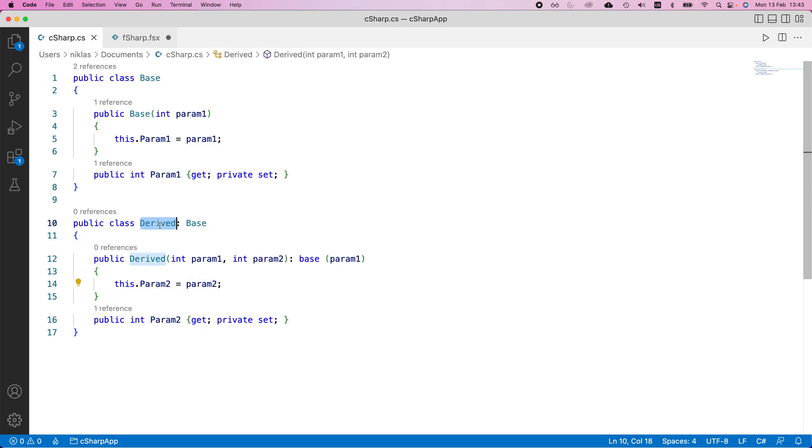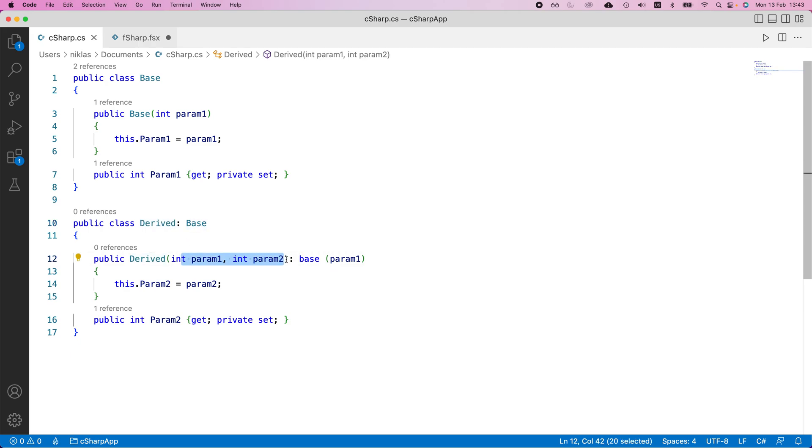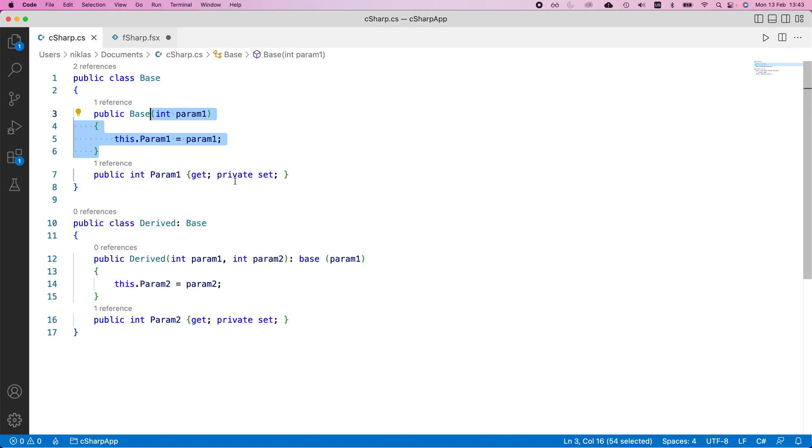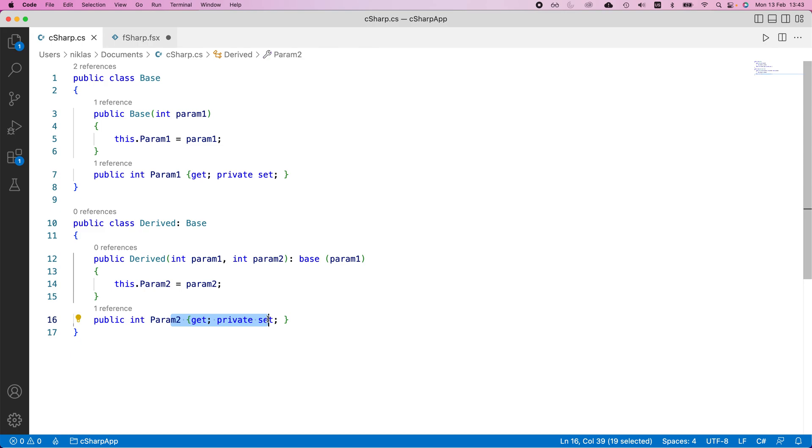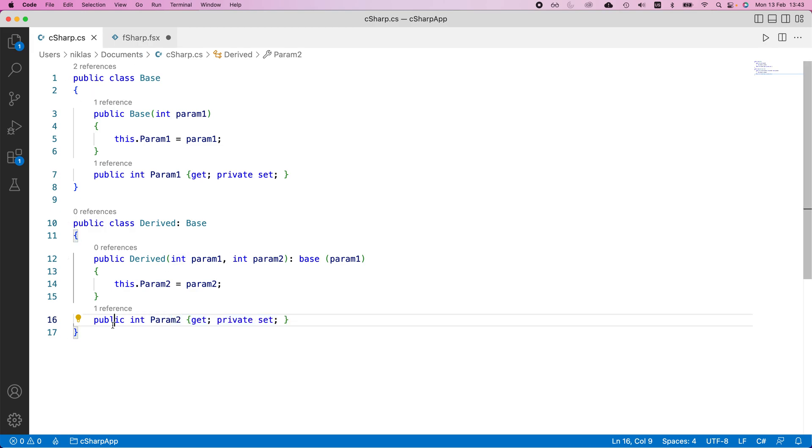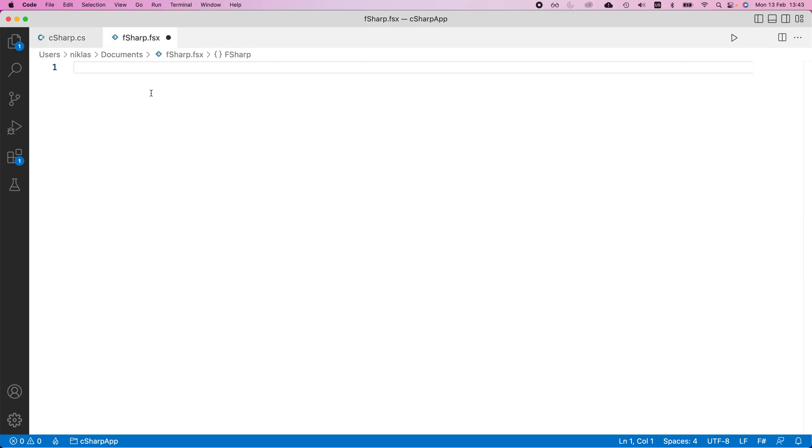We now have this derived class that inherits from base class. And whenever we initialize the derived class with these two parameters, we first of all get the base class constructor call up here, which defines parameter one for us with the associated getter and parameter two here then gets a get and private set method as well. So this class would then have both of those parameters. Now we can see here that this is quite a bit of code to define this kind of relationship. And we're going to see in F sharp now that this can be condensed a lot more.